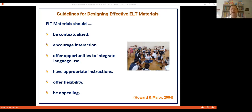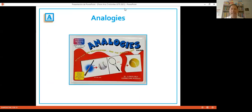These tips come from Howard Major, 2004 — an article I'm going to share with you. It's a classic from 20 years ago but still a good resource. Let's get started with Activity A: Analogies.